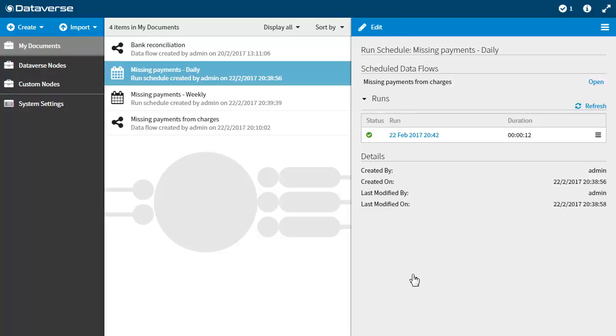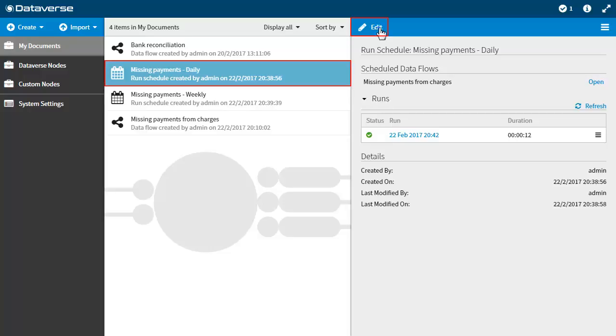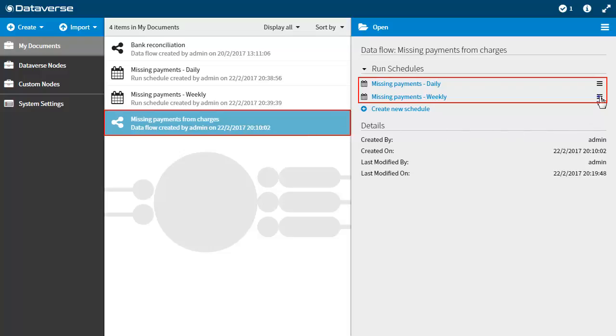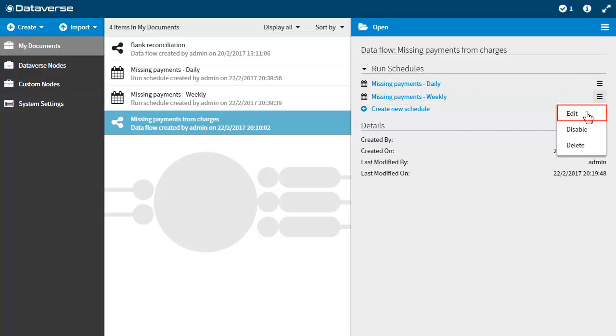There are two ways you can edit a schedule. The first way is to select the schedule from the directory then press the edit button. The second way is to select the data flow rather than the schedule. This method is useful if you have multiple schedules associated with a single data flow and want to select one to edit.